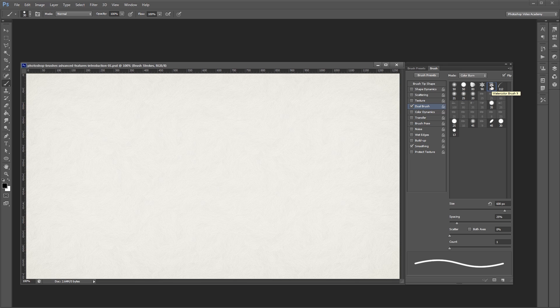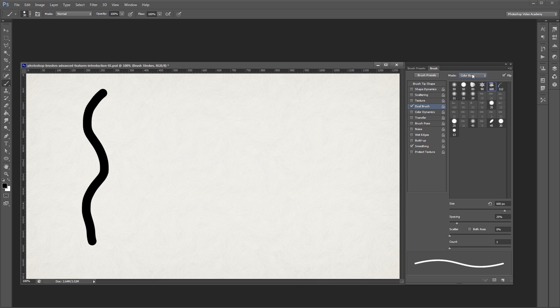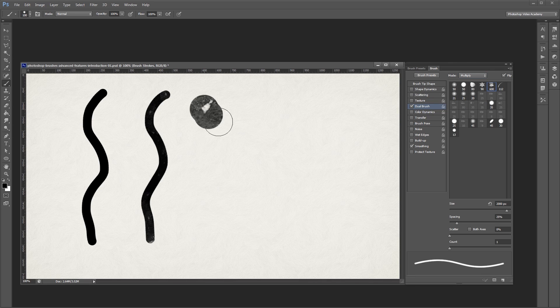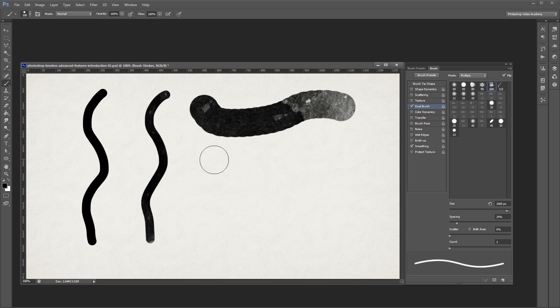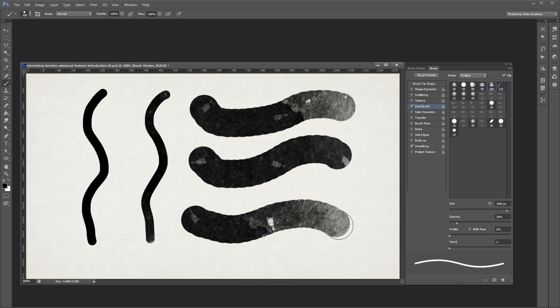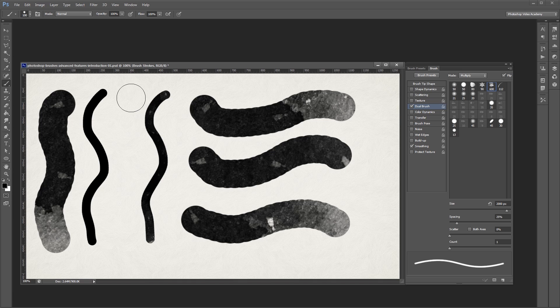Now the default blend mode for dual brush is set to color burn, but you'll notice if I paint that you can't really tell that dual brush is even on. You'll typically want to set the mode to multiply when you're setting up your dual brush effect. You can see my watercolor brush is being used inside my hard round brush, so the hard round brush is acting as a sort of mask.